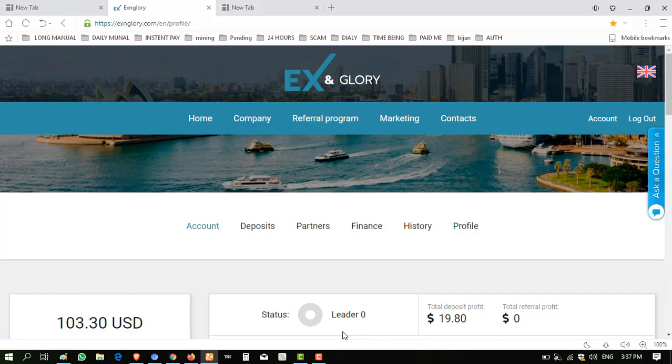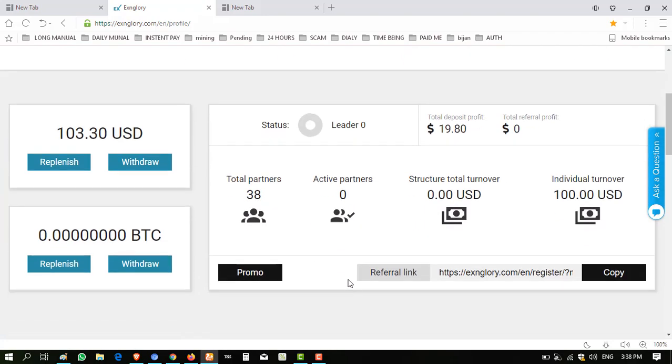Hello viewers, my name is Ahmad and you are watching my YouTube channel Practical Work. Welcome to my channel. This website exglory.com is a paying website. It's a young website that's been working for two months. This website is not too old but it is paying and giving stable profit to all.